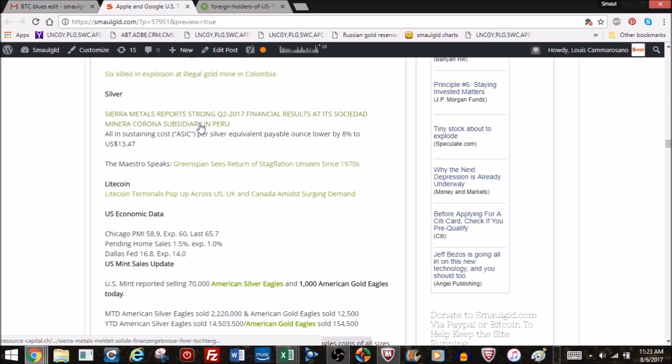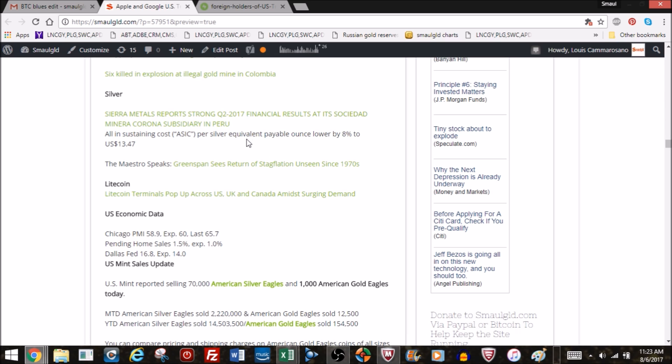Six killed in an explosion in an illegal gold mine. Details are sketchy on that. Here's a miner here, it lowered its silver equivalent payable ounces by 8% to 13.47. There are silver miners that are still profitable. They've managed to high-grade their mines, cut costs, do better because of differences in local currencies. Maybe they get a tax break. This is in Peru. They still managed to stay in business even though we have relatively low silver prices.